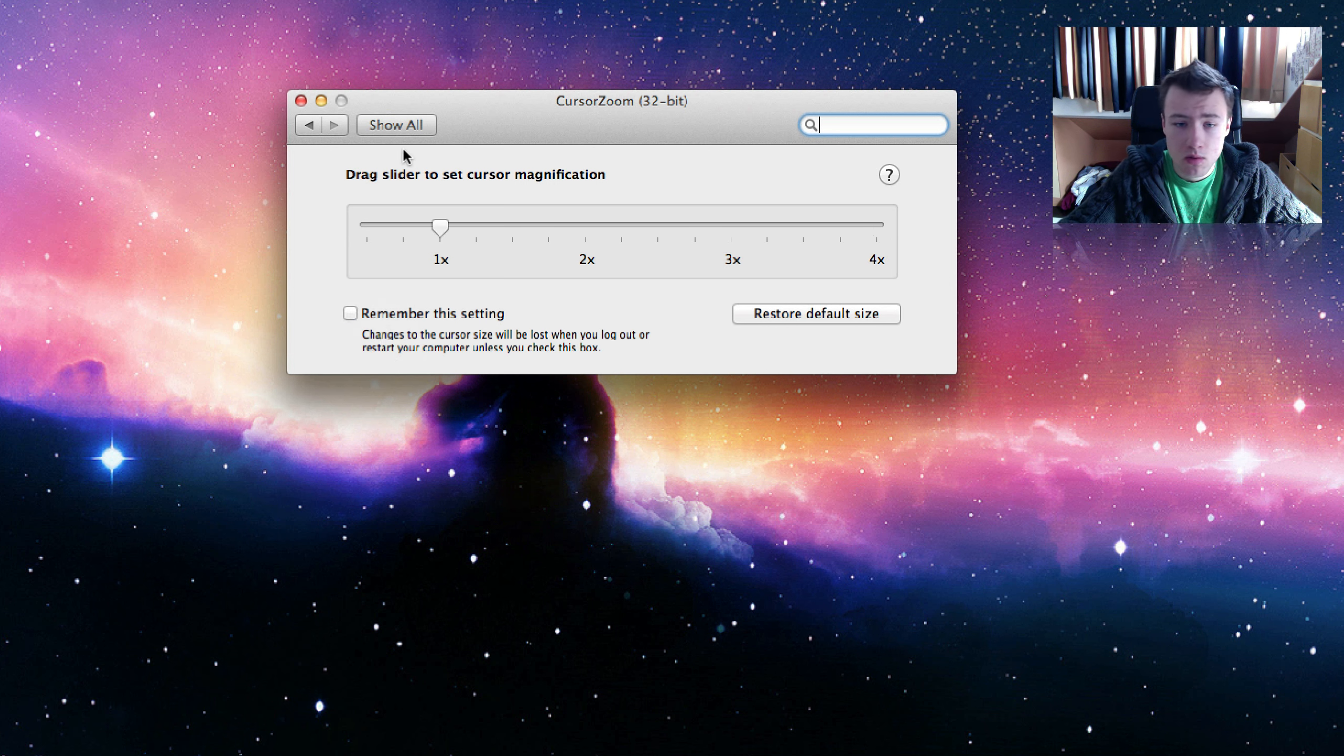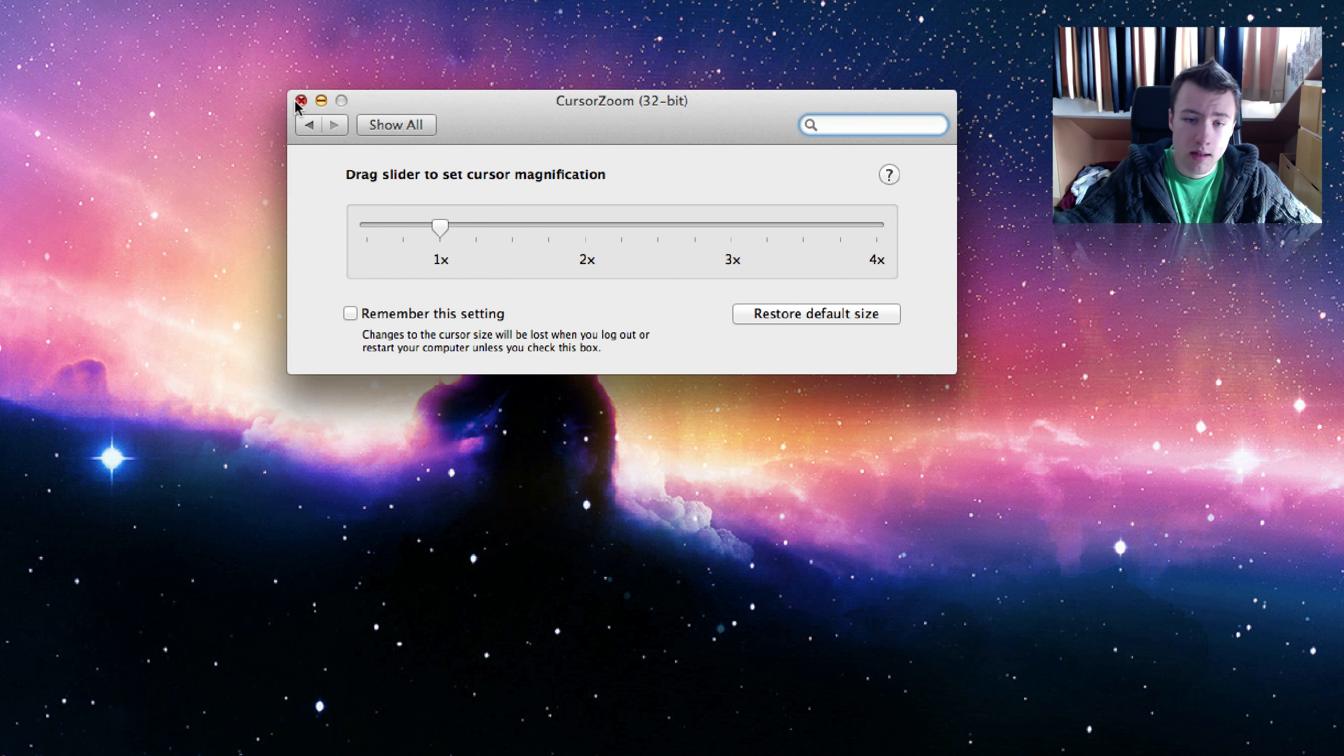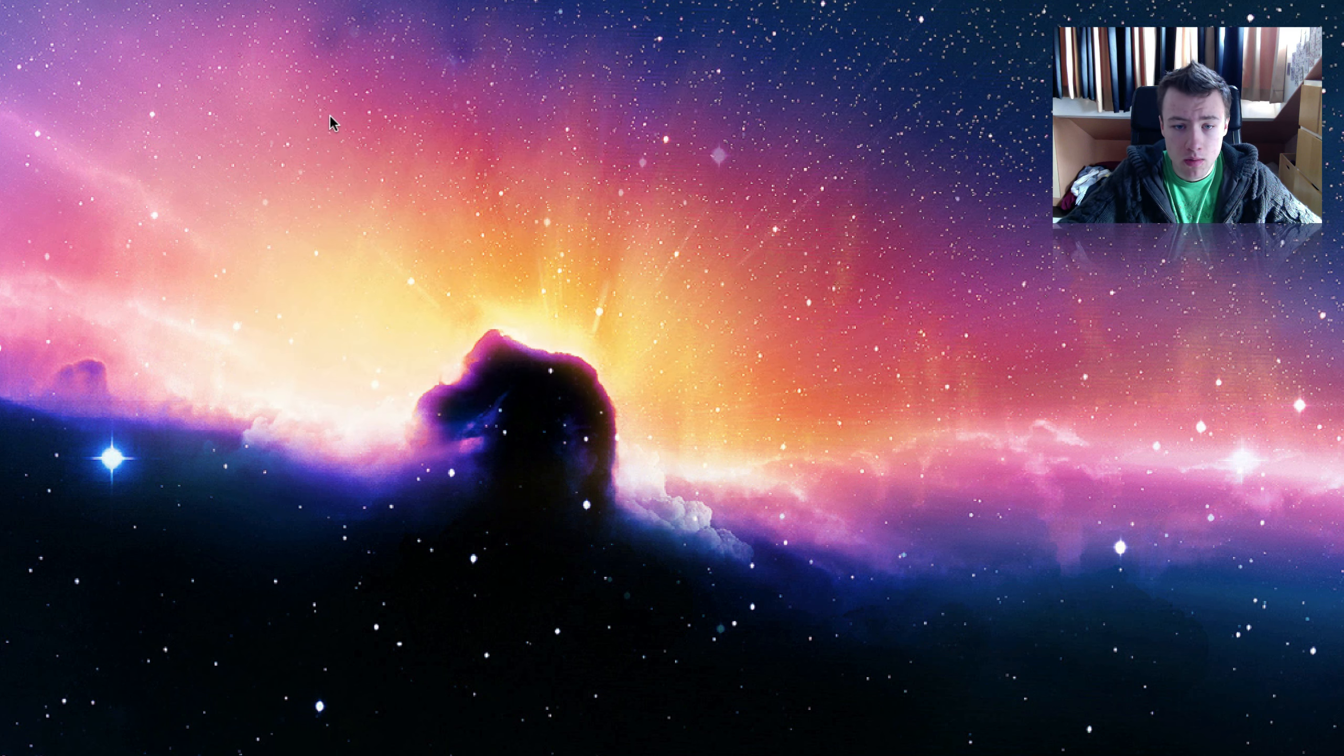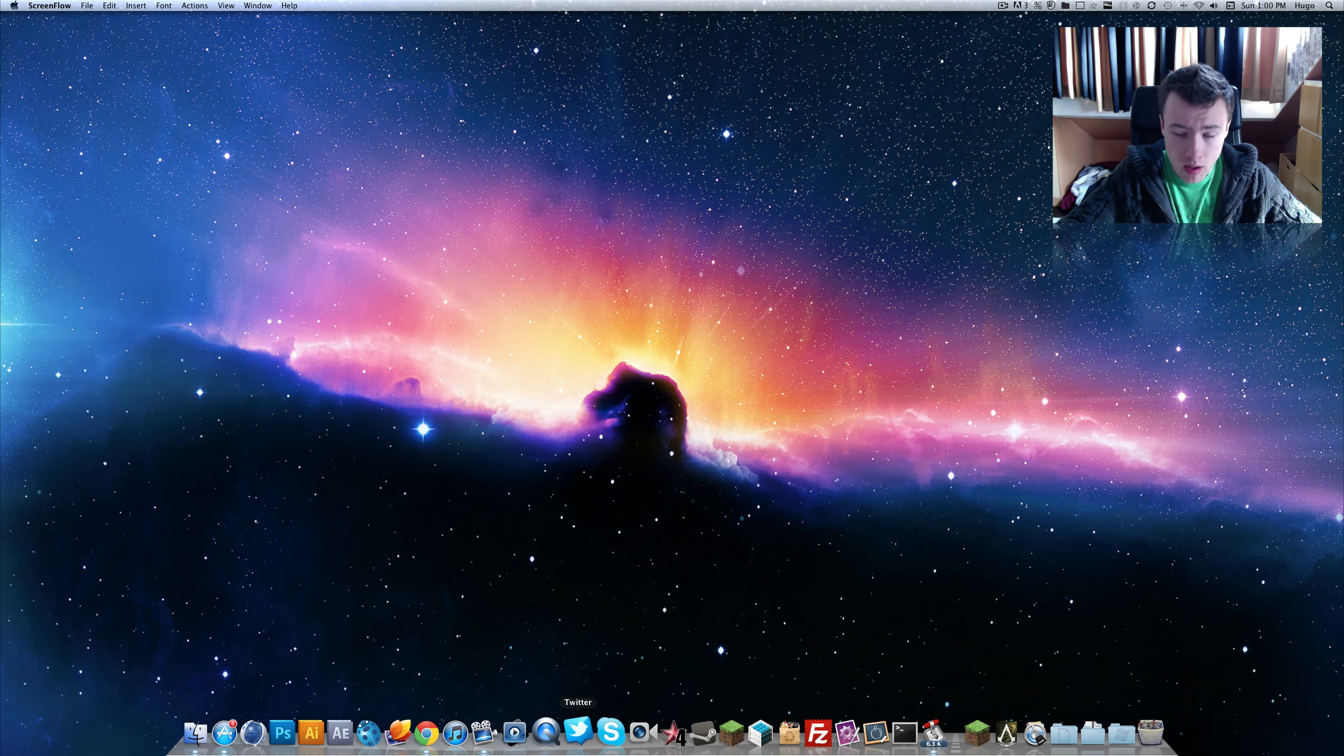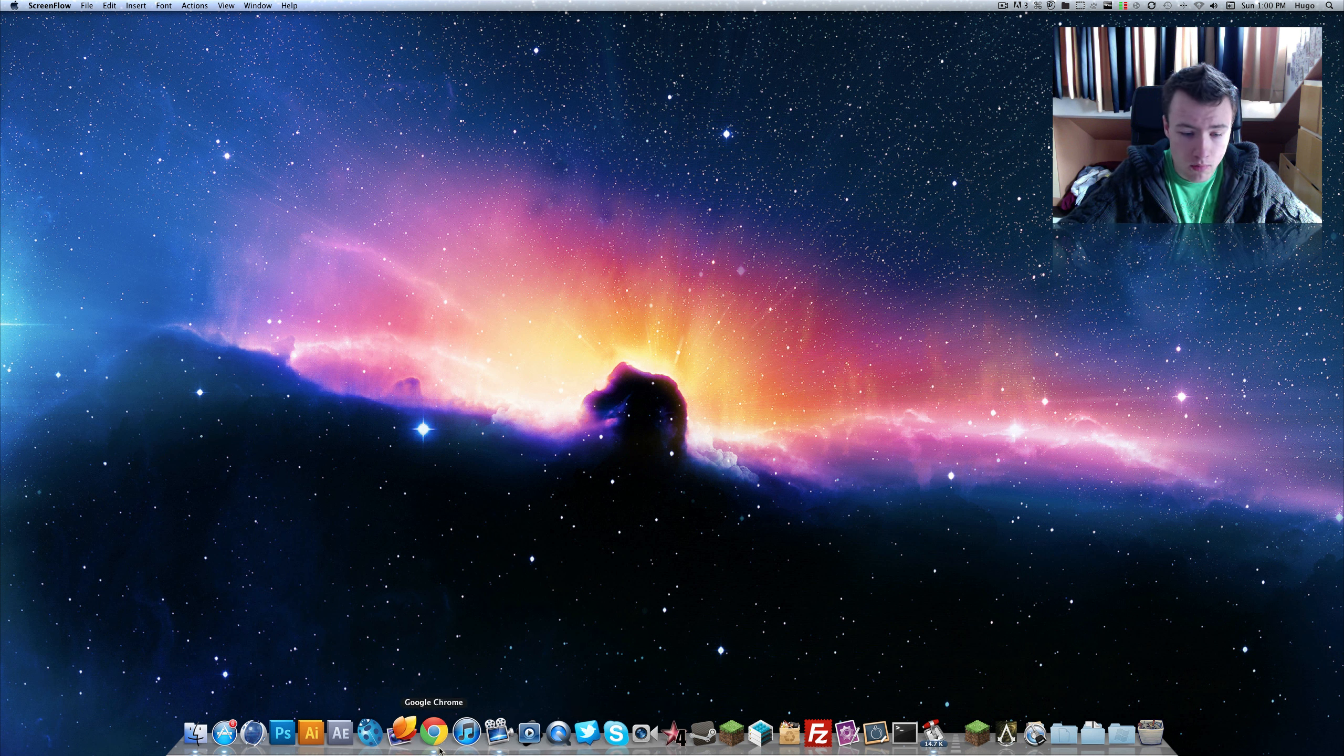So it's really simple, it's called Cursor Zoom. I thought I'd still show it to you guys since it's free. You might want to use that for videos for example, you might want to zoom on your cursor for certain videos. It can be handy as well.